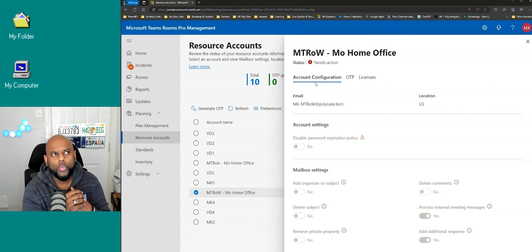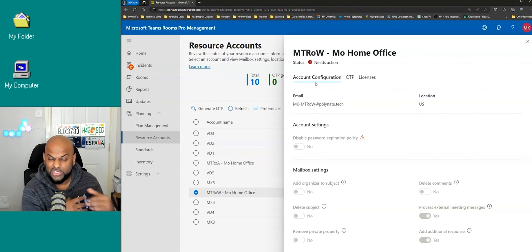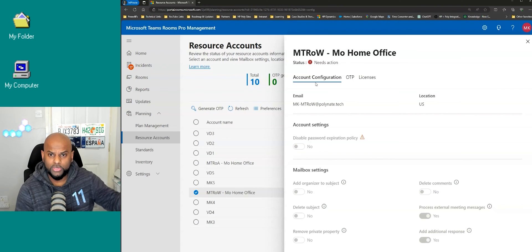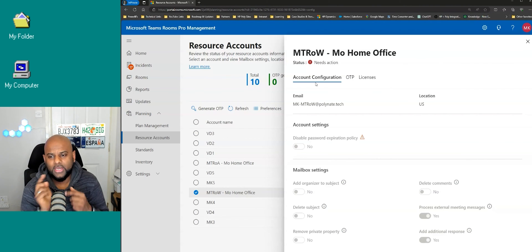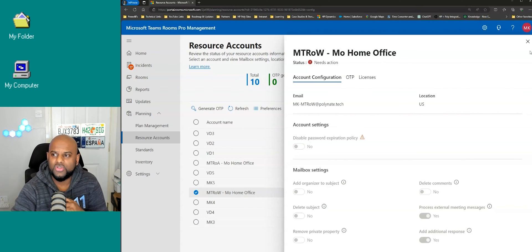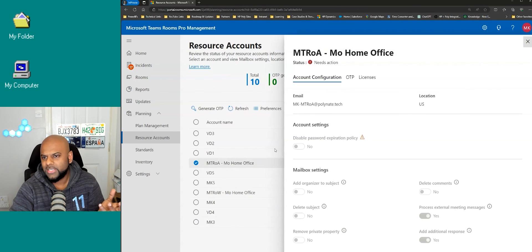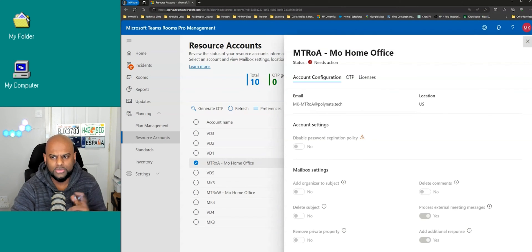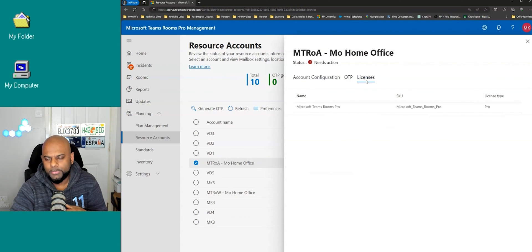Rule of thumb: when you're commissioning a room or deploying Teams Rooms, as part of that deployment you'll use PowerShell and bulk create those room resource accounts. Then you have the ability to use the Pro Management Portal to go in and change different things. For example, this one is an MTR on Windows — if I go to MTR on Android, exactly the same thing pops up. It shows a needs action, meaning I'd need to go into PowerShell to change that part. But if I hit the edit button, the same options show up, the same OTP ability, and the license is shown as well.